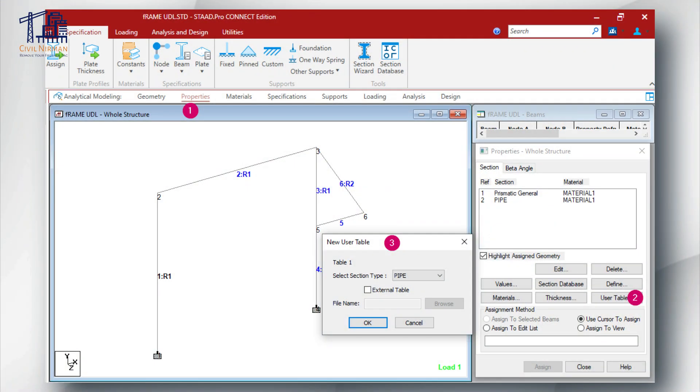There is also the option of user-defined sections. If your cable section doesn't fit the predefined options, STAAD allows you to create a custom section using a user table. This gives you complete flexibility to match any unique cable geometry. So out of these four methods, which one is the easiest? Tell me in the comment box.